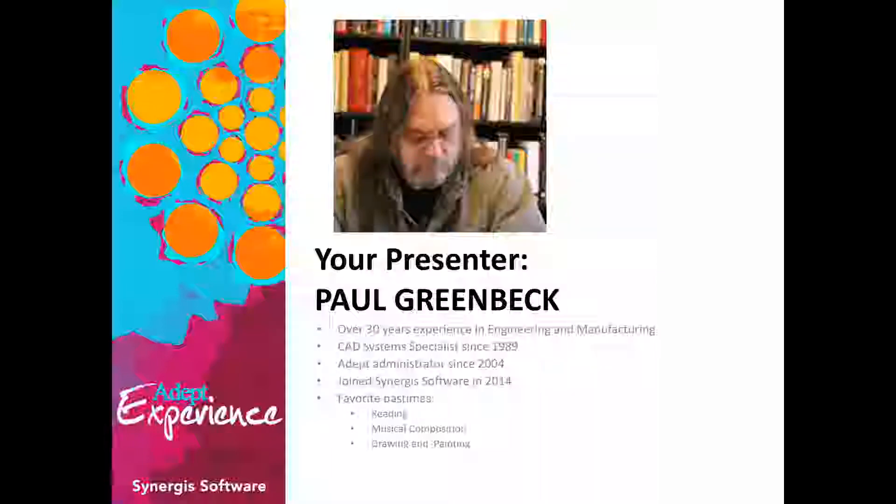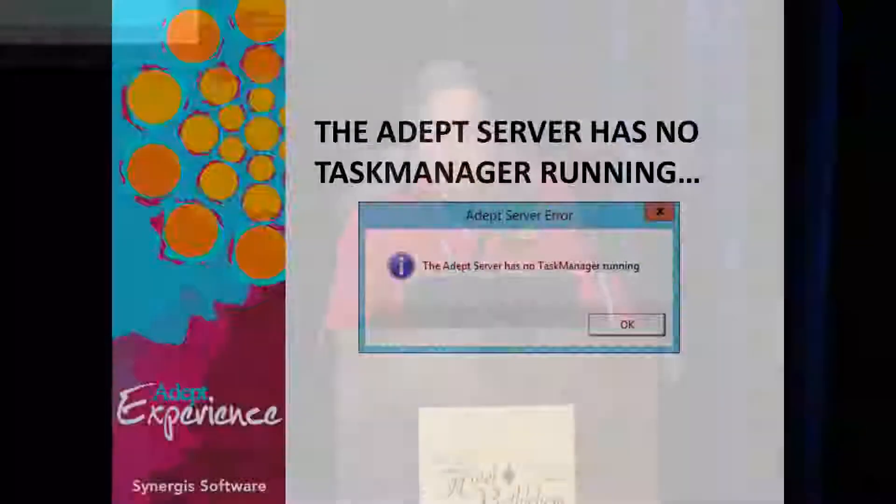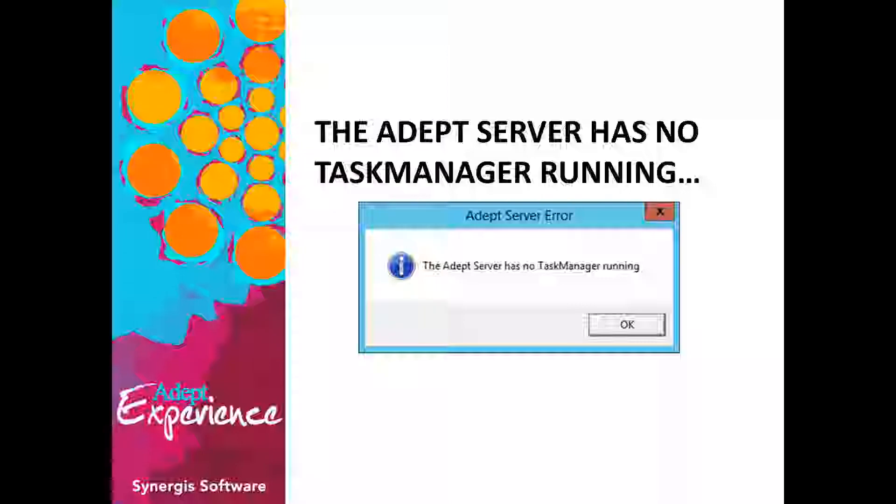Today I'm going to go through a presentation of some common errors that we see at the Help Desk from time to time. I'll be talking about the sorts of things that cause them, how to prevent them, and how to resolve them. Not everything I say will resolve all of these problems in every single case, but I'm providing the most common resolutions. The first message I want to talk about is one I'm sure a lot of people have seen: the Adept server has no task manager running.